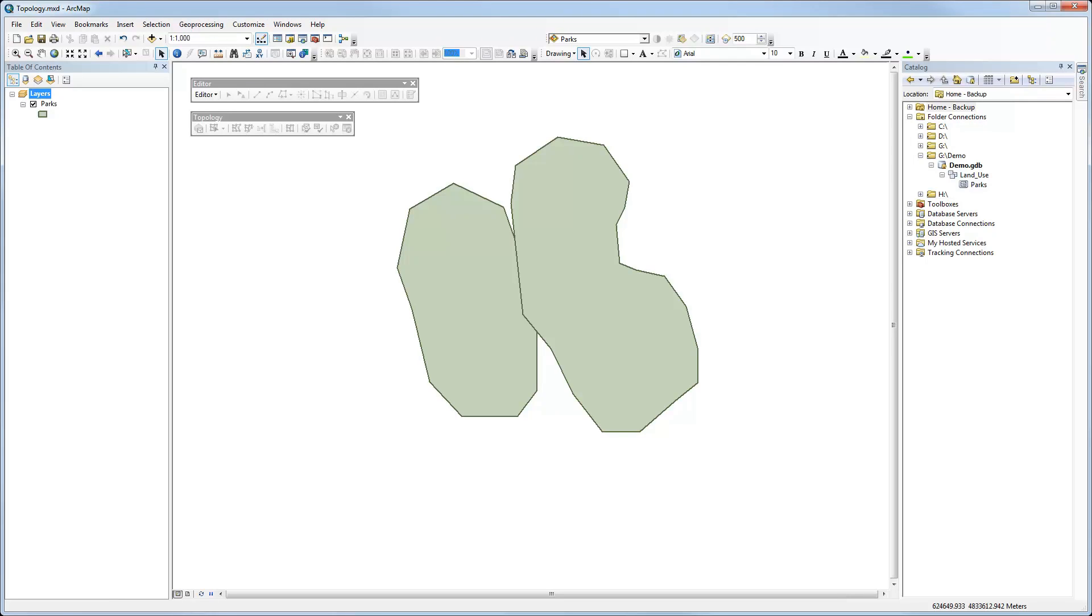Let's have a look at how to build topology in ArcMap 10.1. This is a very simple scenario. You've got a couple of shapes, polygons here, that have an overlap between them.